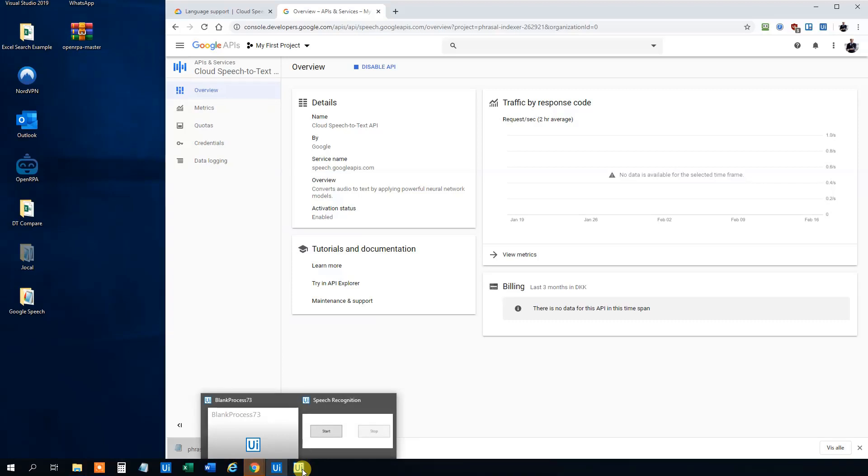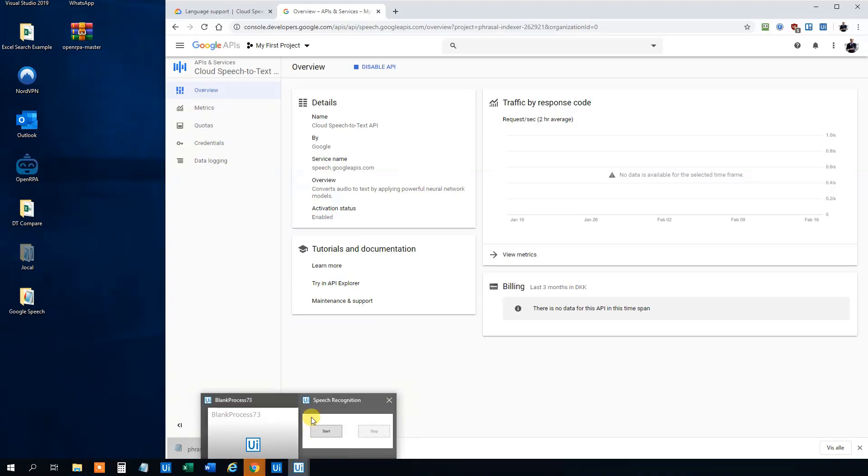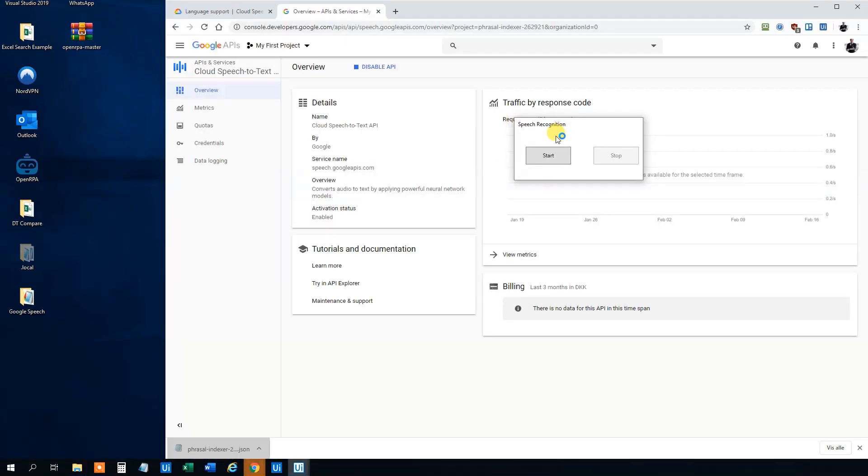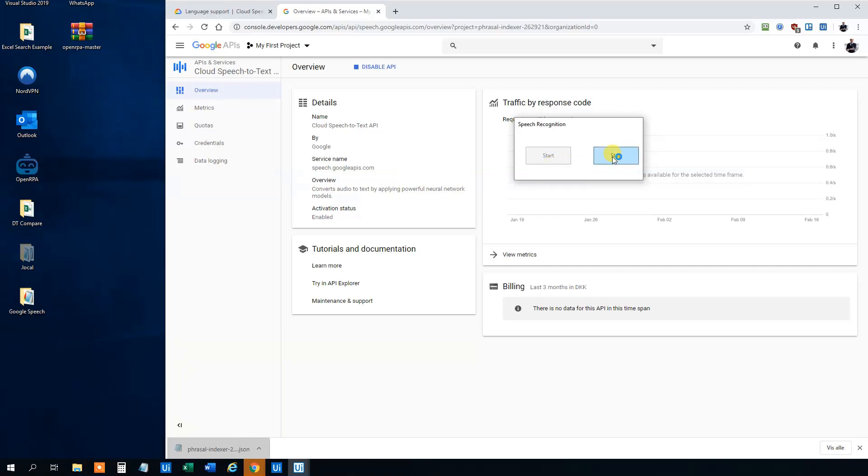And UiPath will start up. But you need to find this speech recognition tab here. So now we click start. Heiser derude. Har I en god dag? Eller hvordan? Står det til. I ønskes alt det bedste herfra. Dette er en test. Then we click stop.